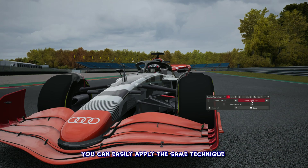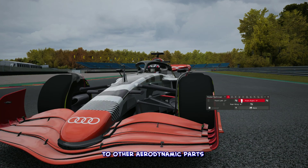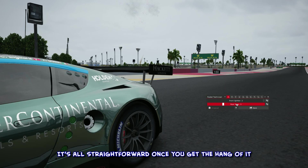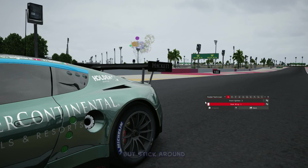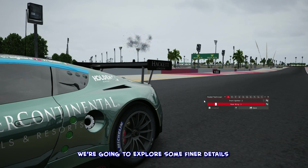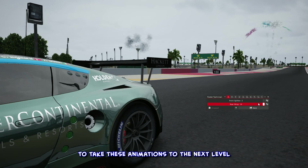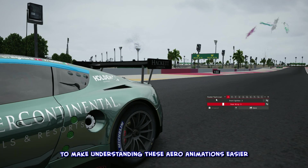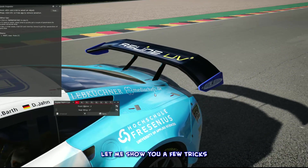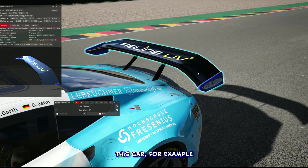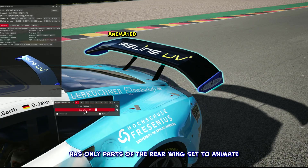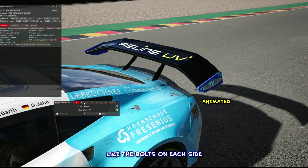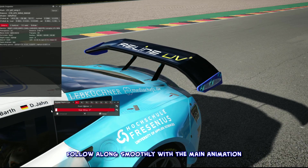You can easily apply the same technique to other aerodynamic parts like the front splitter and rear diffuser — it's all straightforward once you get the hang of it. To make understanding these aero animations easier, let me show you a few tricks. This car, for example, has only parts of the rear wing set to animate, while other parts, like the bolts on each side, follow along smoothly with the main animation.